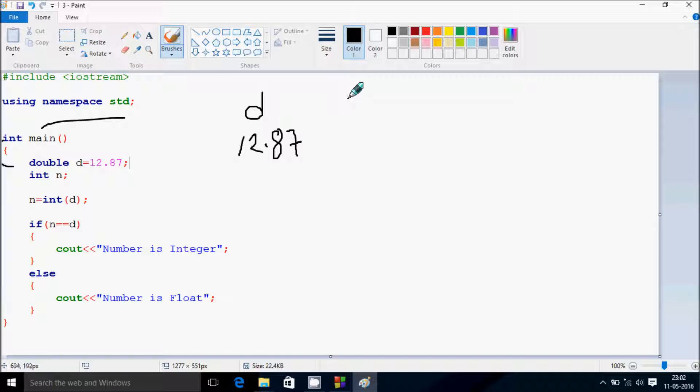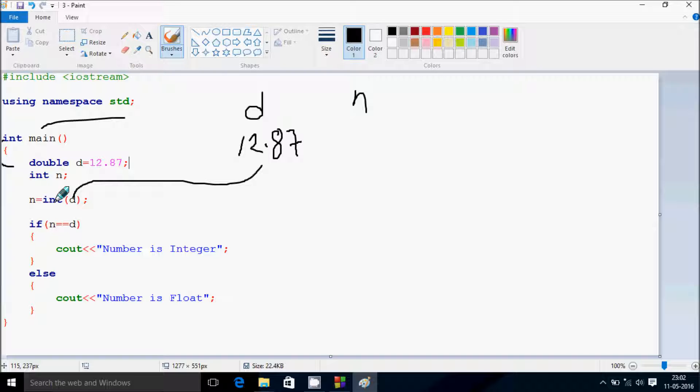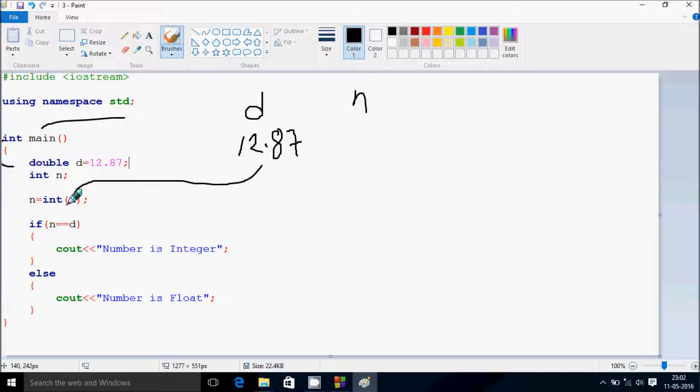Next variable is integer n. At here n equals int d, so d value is now 12.87, so it converts into the integer. The n value becomes, so d value 12.87, due to type casting this value becomes 12 and now n value becomes 12.